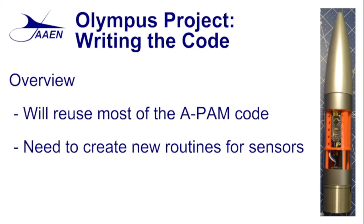We're also going to need to create new routines. We're going to be adding a couple new sensors as we talked about in the last video. We're going to have an altimeter created through a barometric pressure sensor, we're also going to have an IMU which is going to help us to get the g-forces experienced by the rocket as well as the roll rate.